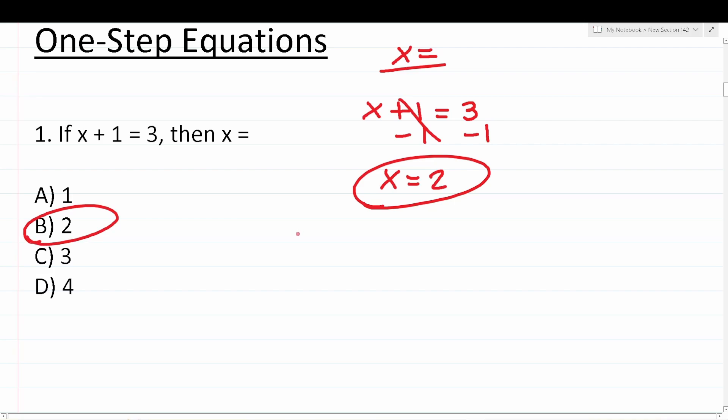Some of you are probably asking: is the ASVAB and PiCAT really that easy? Remember, the ASVAB and PiCAT are computer adaptive tests. In the beginning of the test, you will get questions that are as simple as this. You want to get those questions right, because as you get more easy questions right, the test gets progressively more difficult, and you'll start seeing harder questions. When you see the harder questions, that means you're going to get a good score.